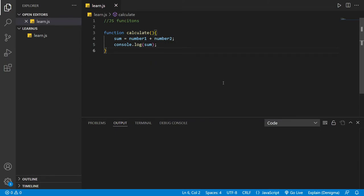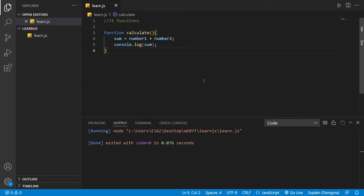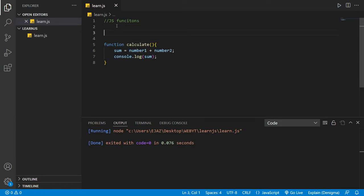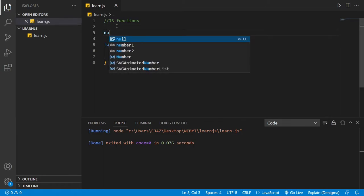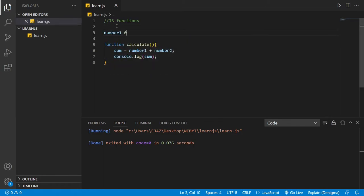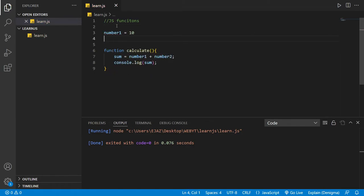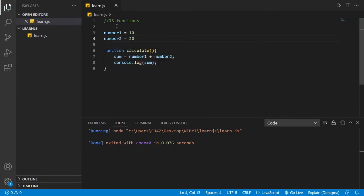Let's see what happens when we run it — it will say nothing, because we haven't defined the two numbers. So let's say `number1` is 10 and `number2` equals 20.